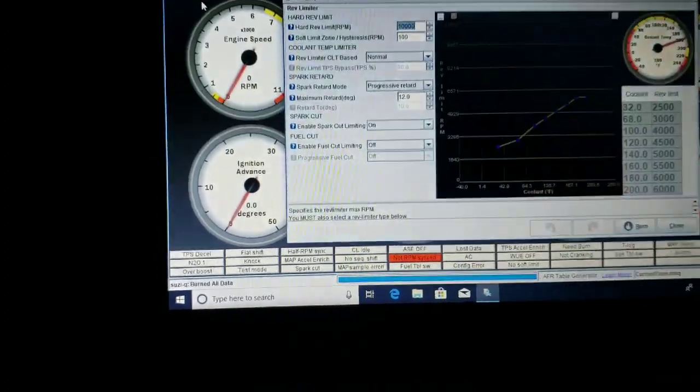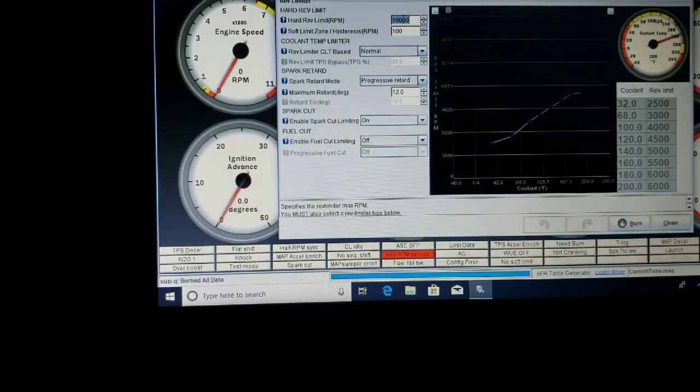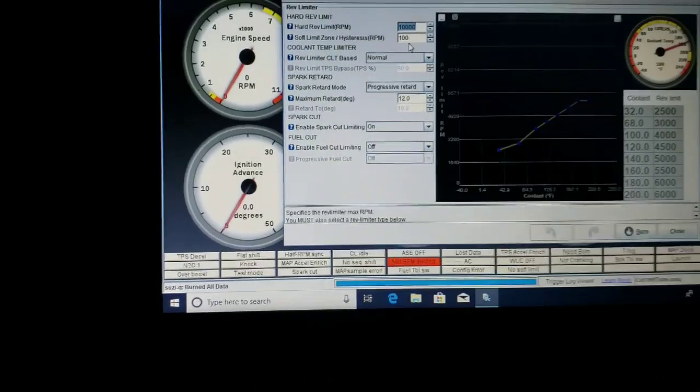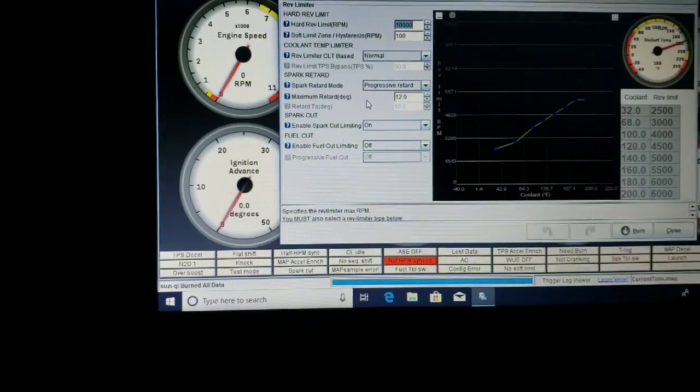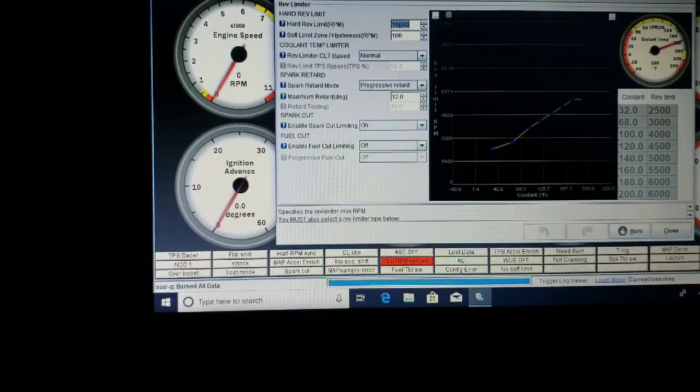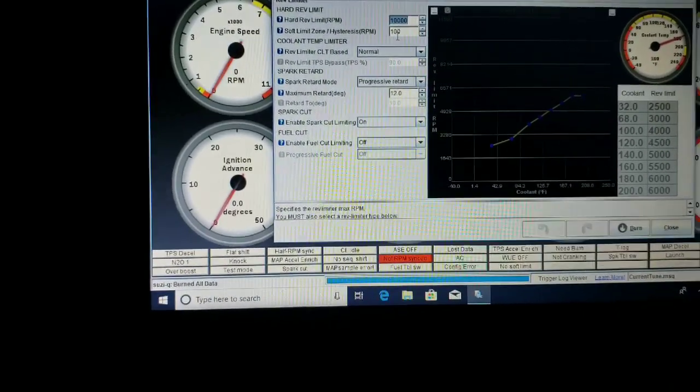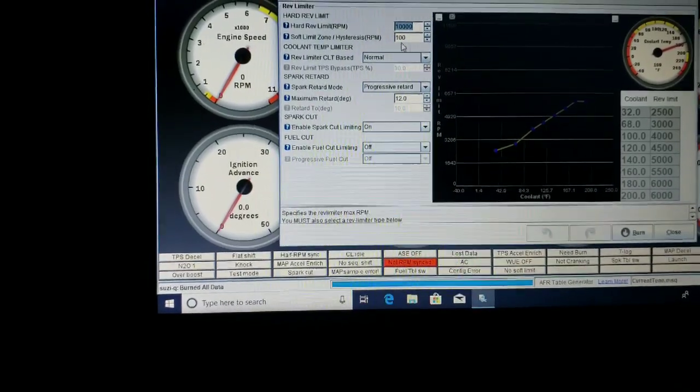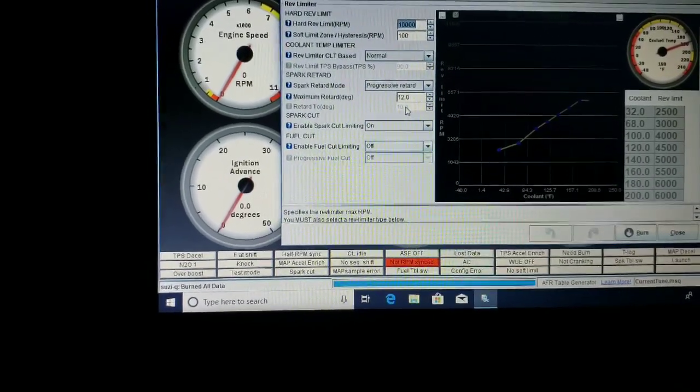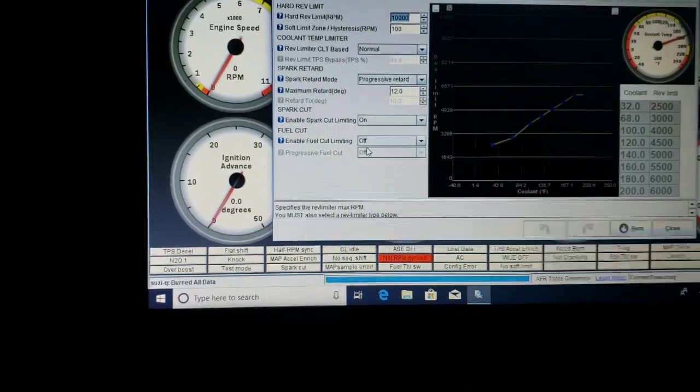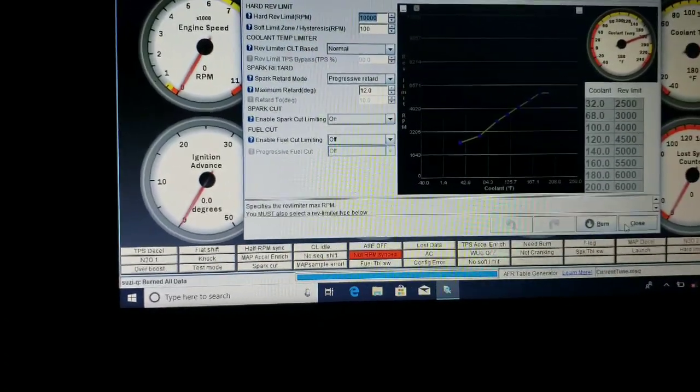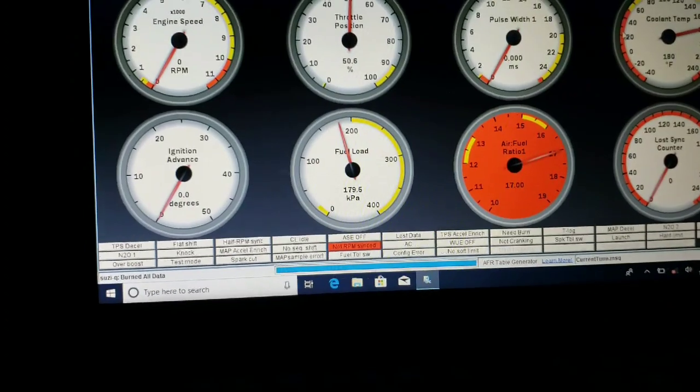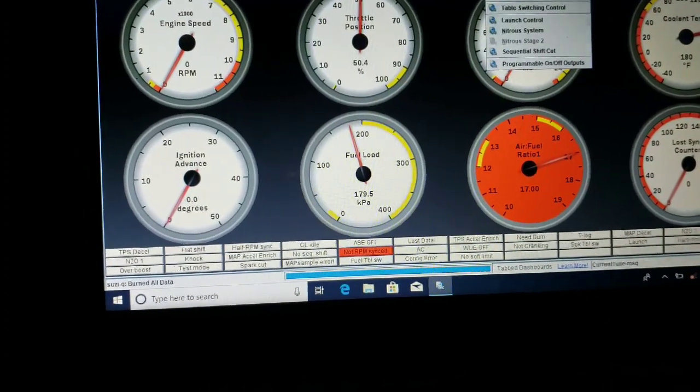A hard rev limit at 10,000, soft limit zone is 100 RPM. That's going to be a bit aggressive, I'll probably play with that. I'm probably going to drop this to like 9800 and bring that up to 200 or 300. And I had a spark progressive retard because I'm not going to be running fuel.